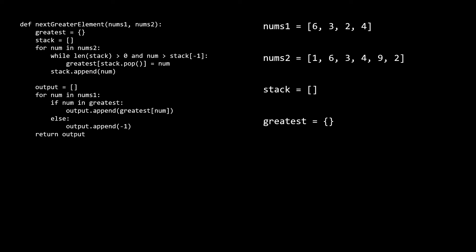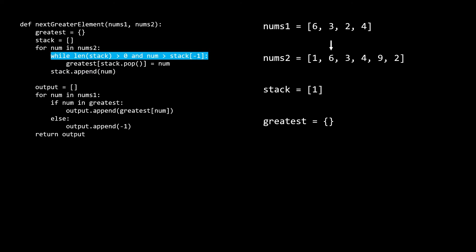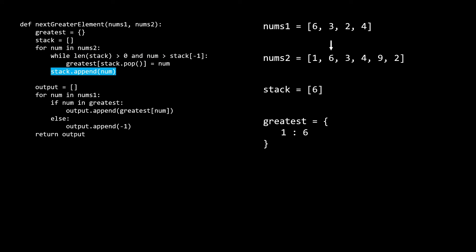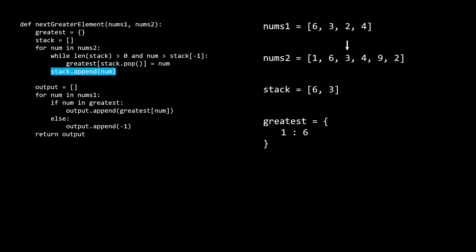If you haven't seen this technique before it might be a bit confusing, so let's trace through an example with code. We start off with num as the first element. Since the stack is empty, the while loop immediately fails, so we jump down and append num, which is 1, to our stack. On the next iteration, num which is 6 is greater than the top of our stack, so we enter the while loop. This causes us to pop the 1 off the stack and add 1, 6 to our greatest dictionary. We go back up to our while loop, and now since our stack is empty, we jump down and append 6 to our stack.